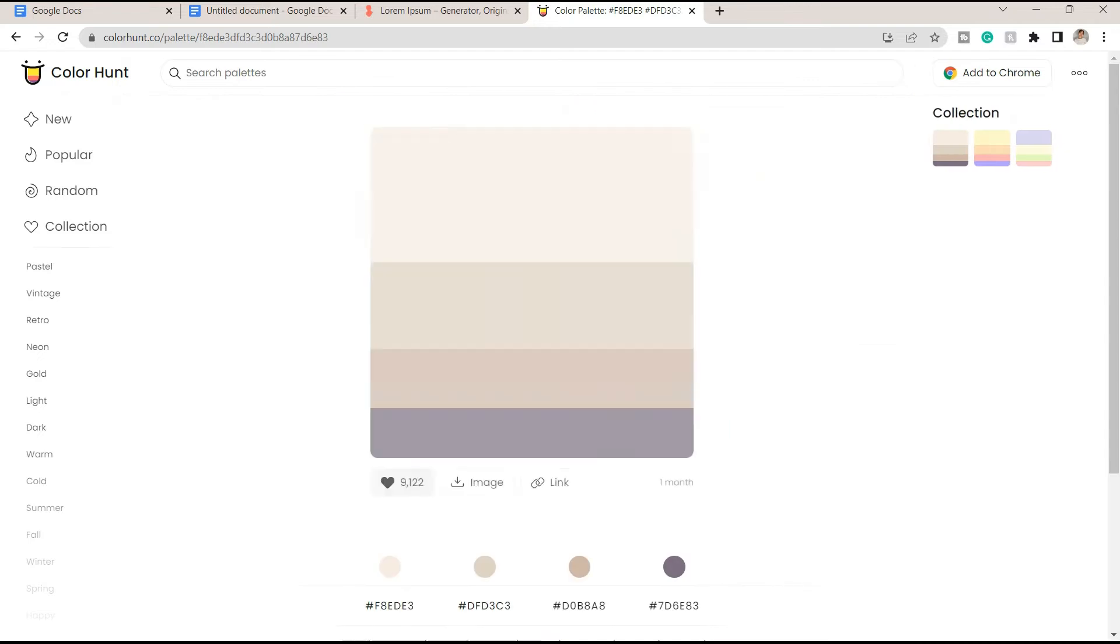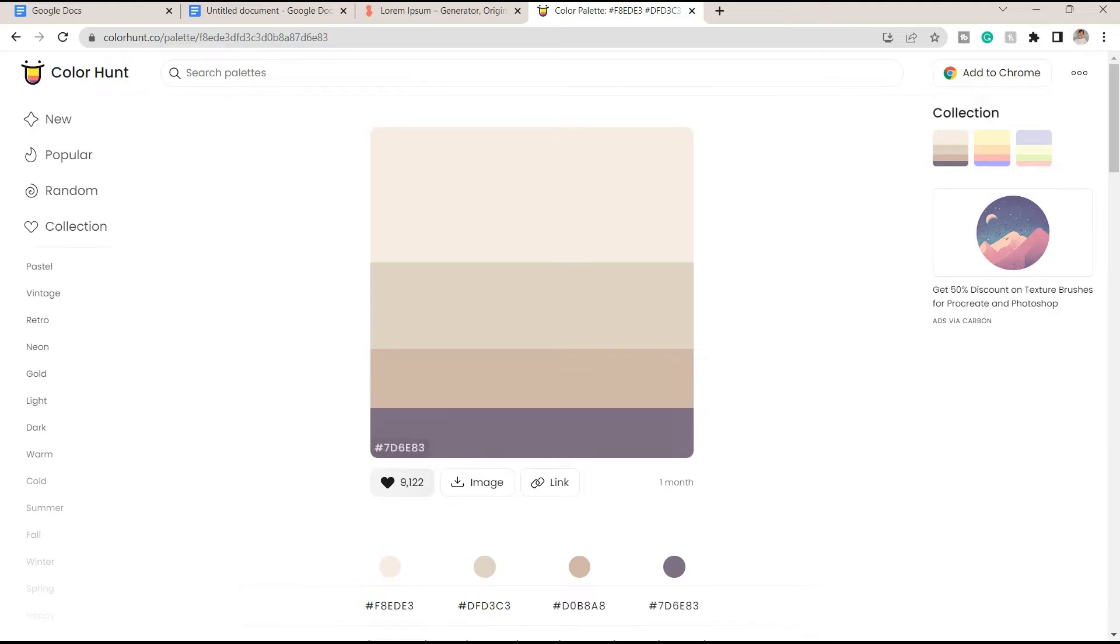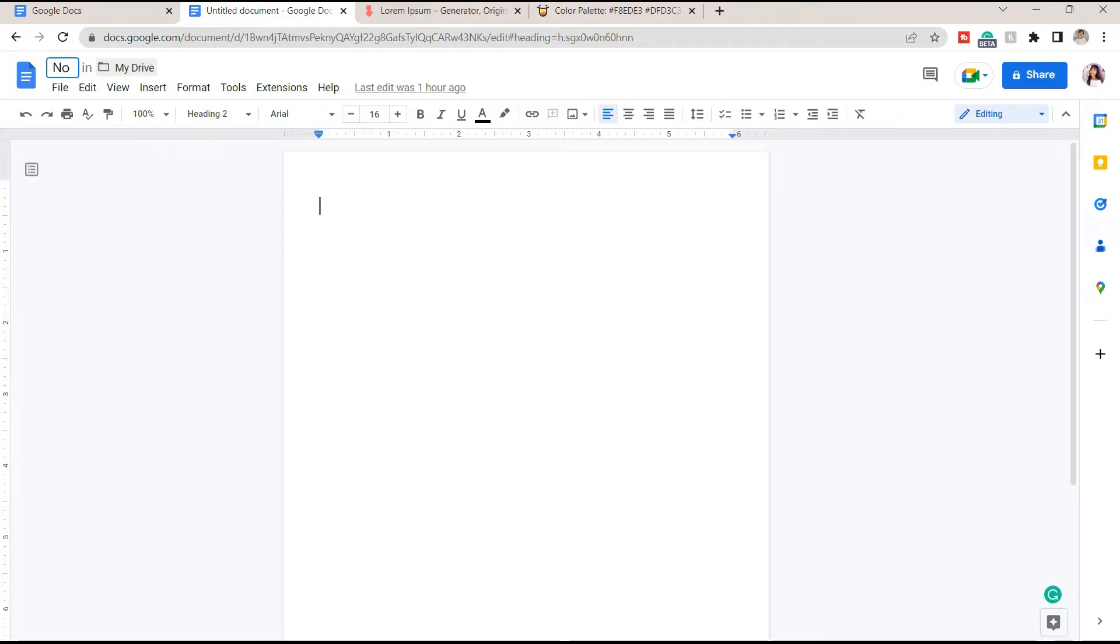Once you choose the one that you like, click on it and it will have some color codes which will be your guide later on. Going back to Google Docs, you can first rename the notes you'll be doing.